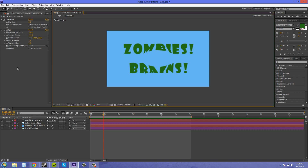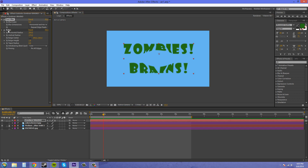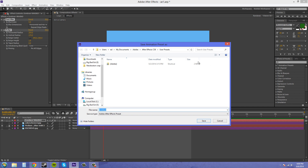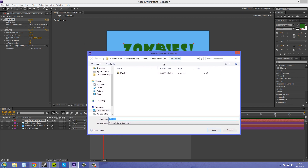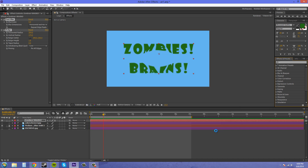I want to use these two effects every time I have text in a new composition I'm making. So I'm going to select these two effects using Shift or Control, and then the quickest way I like to do this is to come down to this little page button here — it says 'Create New Animation Preset' — click on that and it'll bring you right to where you can save your user presets. Name it something like 'blur_bulge' and make sure you name your presets something you'll remember so you can use them later. Then hit Save.